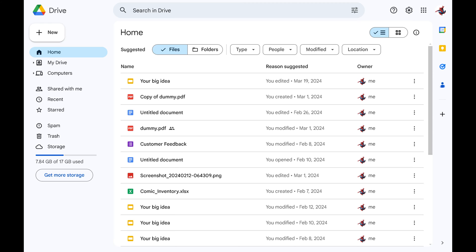The only thing to keep in mind is that you'll only be able to see and restore Google Drive files deleted within the last 30 days. Any files older than 30 days will be permanently deleted and no longer visible.